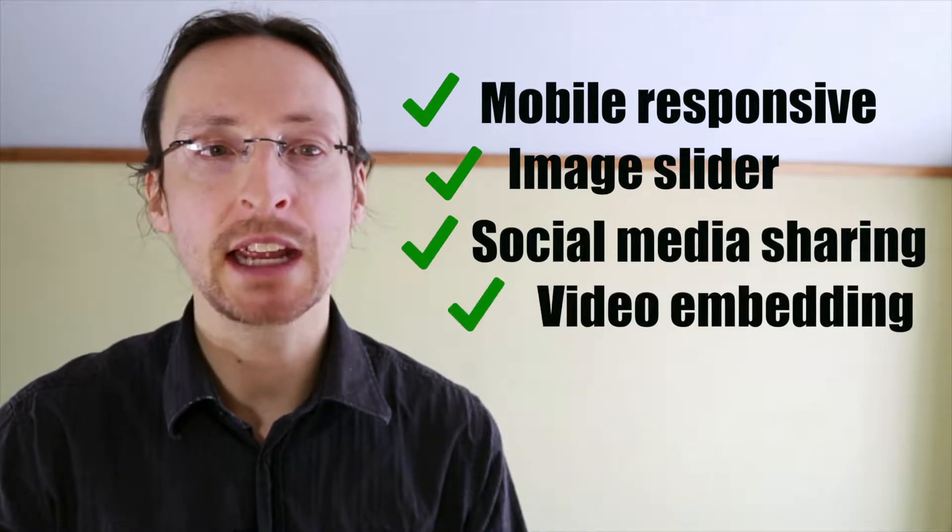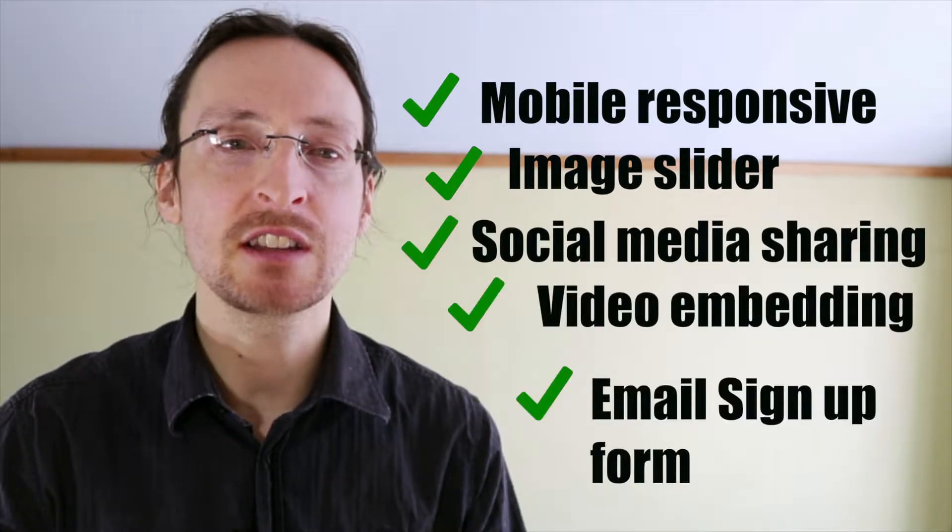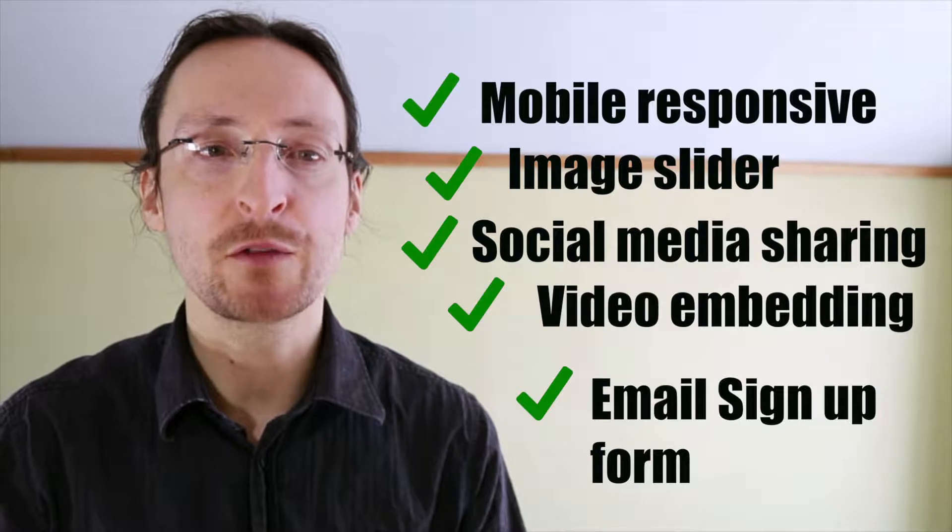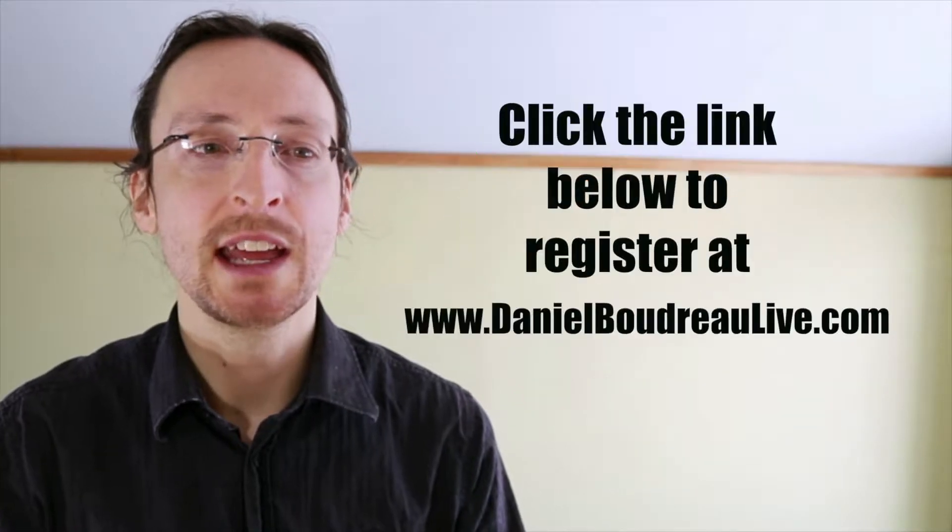video embedding, an email signup form and much more, sign up for my free course below.